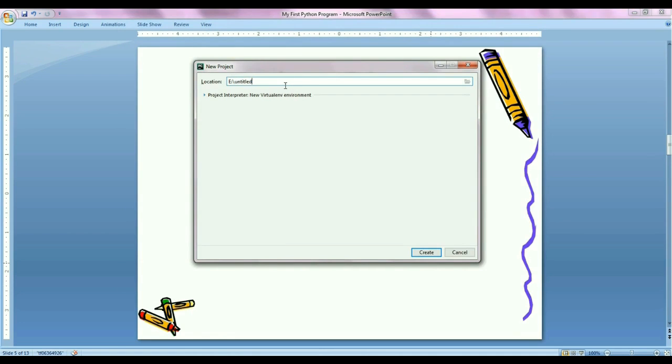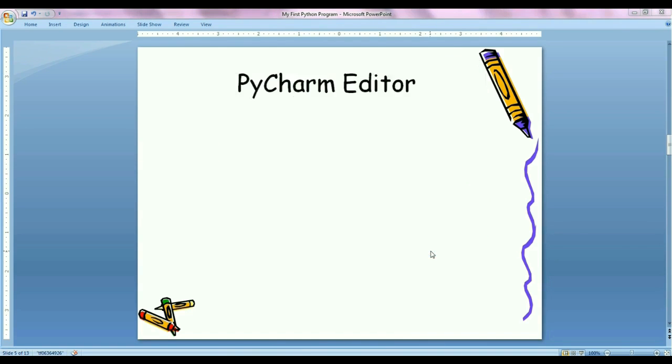Then this window will open. Here you just give the location where you want to create the project. Then click on create button.